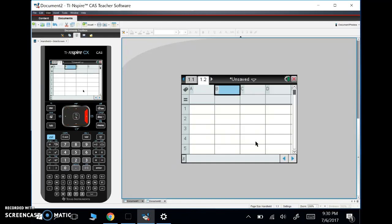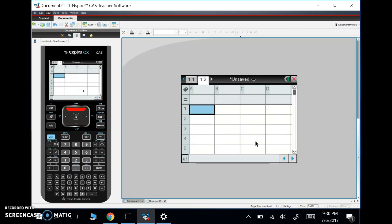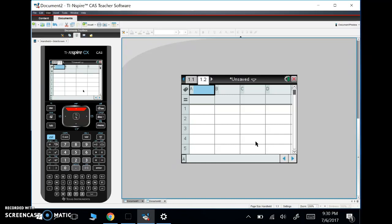So instead of having list 1, list 2, list 3, we have spreadsheet columns A, B, C and D and so forth and our rows 1, 2, 3, 4. So we have cells here and I just want to go over a couple of the basic things in here.